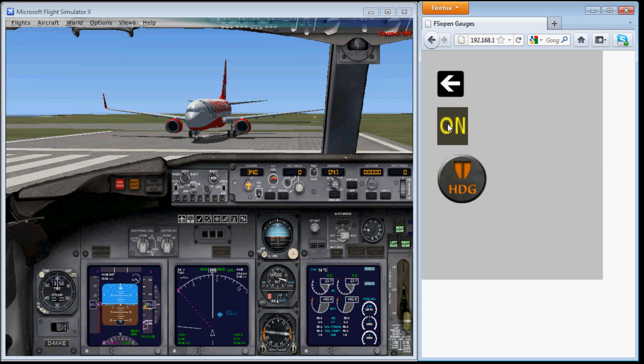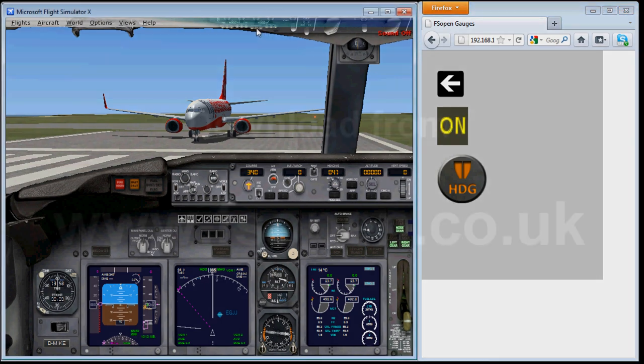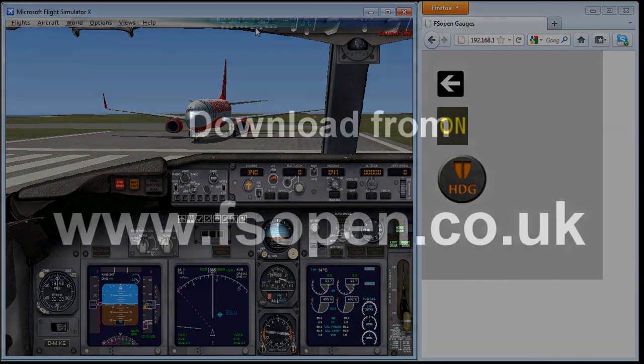And that's about all I can tell you about creating buttons in OpenControl. Happy flying!